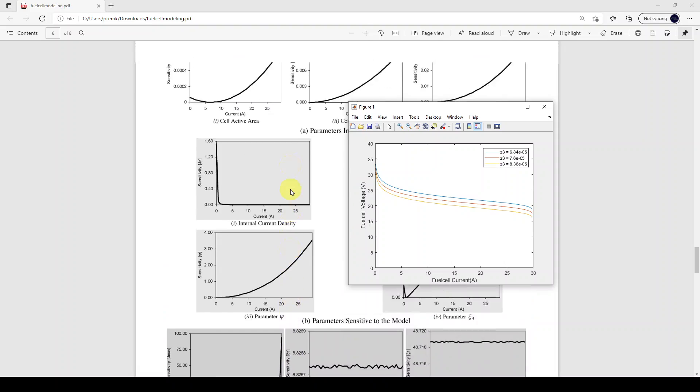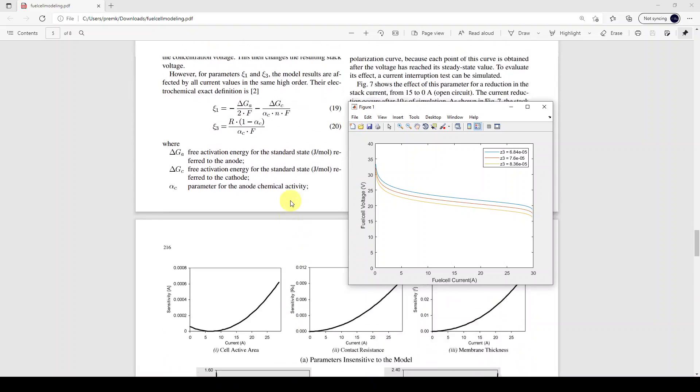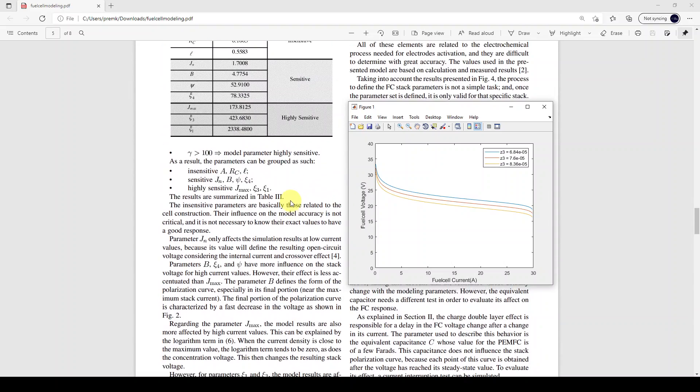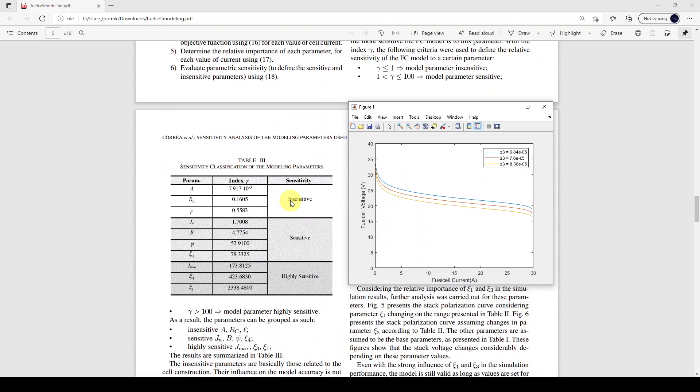This video explained about the modeling and simulation of the proton exchange membrane fuel cell. Thank you for watching our videos — kindly subscribe to the channel and click the bell icon for notification about upcoming videos. Thank you so much.